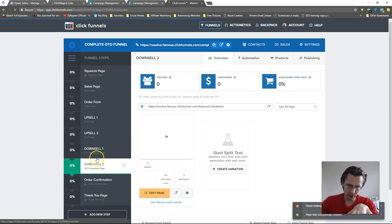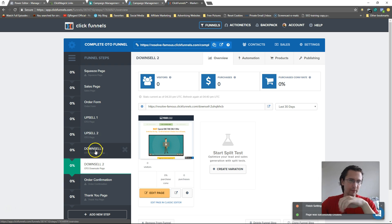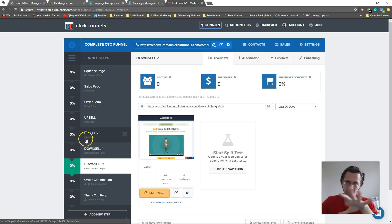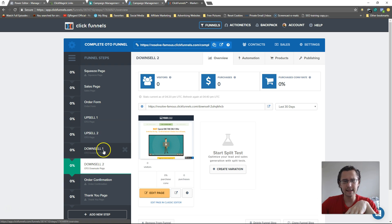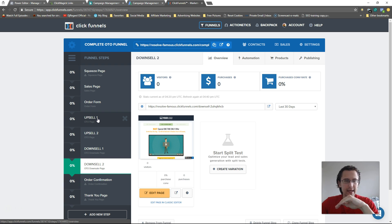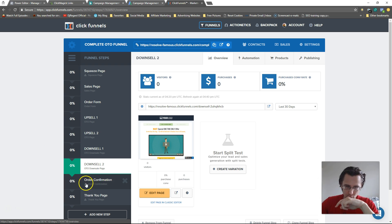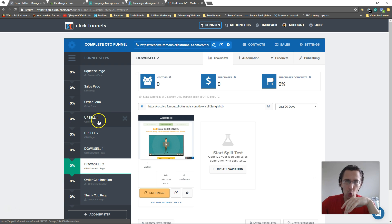Now we have all these pages but we'd still need to go in and change the products on all of them — downsell 2, downsell 1, upsell 1, all of them. Let me show you the bird's-eye view of what we want. This setup isn't quite right yet. After people buy they're taken to upsell 1 — if they say yes they go to upsell 2, and if they say yes there they go to the order confirmation. That part's fine.